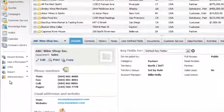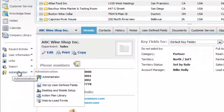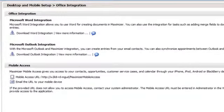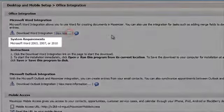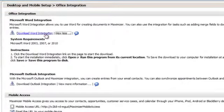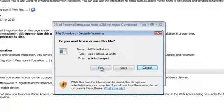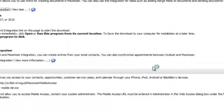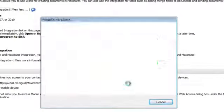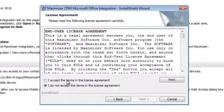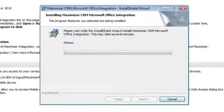In the left navigation pane, select Administration, then select Desktop and Mobile Setup. Under Microsoft Word Integration, select View More Information to see the versions of Word supported. Click Download Word Integration, then click Run to install the file right away. You can also choose Save to download the file without installing it. Follow the instructions in the Installation Wizard to complete the installation.